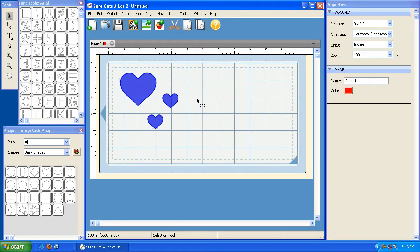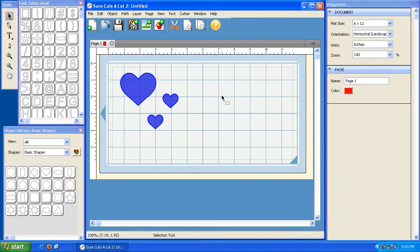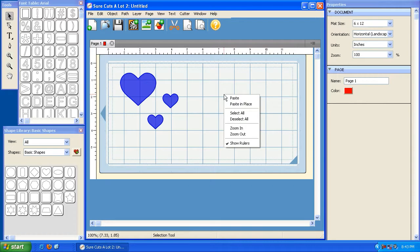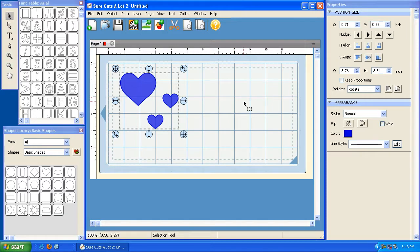Now, if that's all you have on your mat, let's say you have three hearts and you want to select them all, you can create the box, or as an alternative, you can right-click on the mat and click select all. And again, if you want to deselect them, you just click away from them.